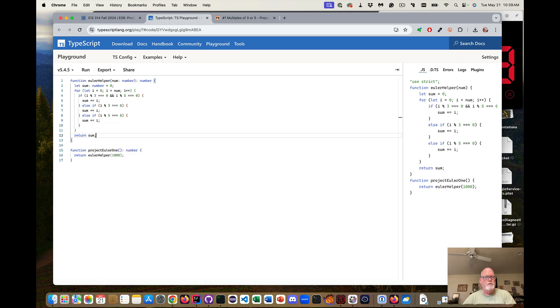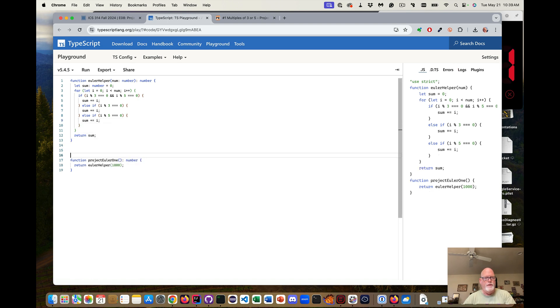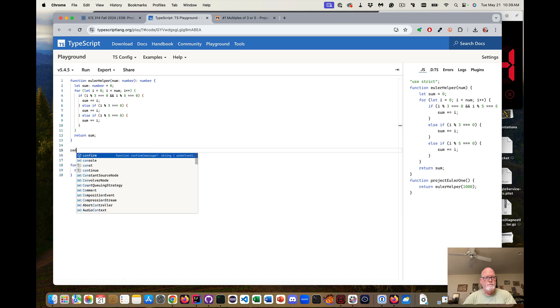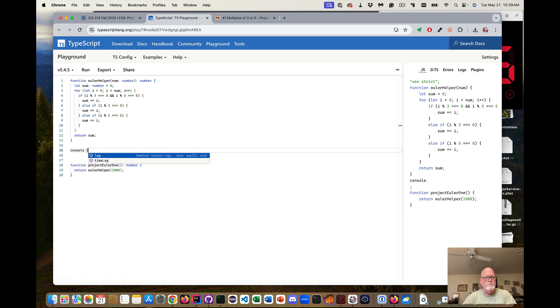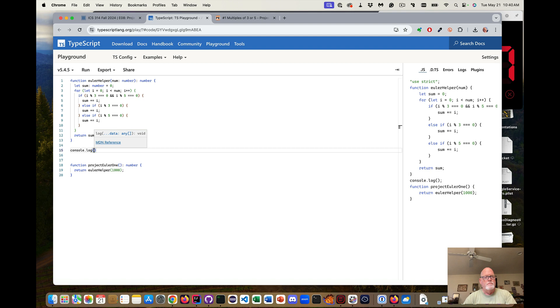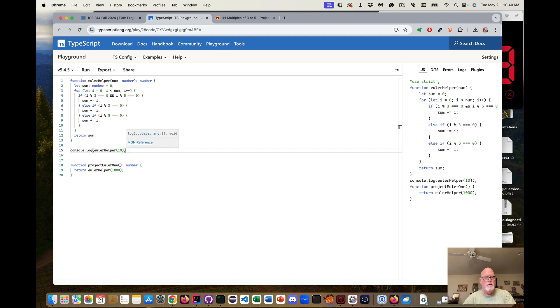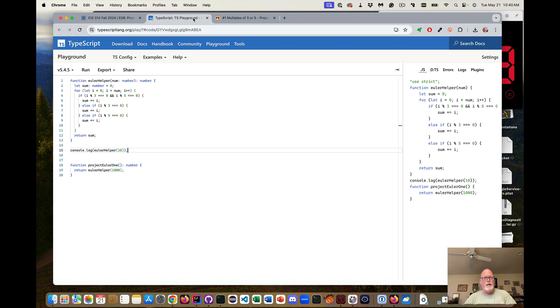And then we return sum. So now let's test this. Helper of 10. And notice...